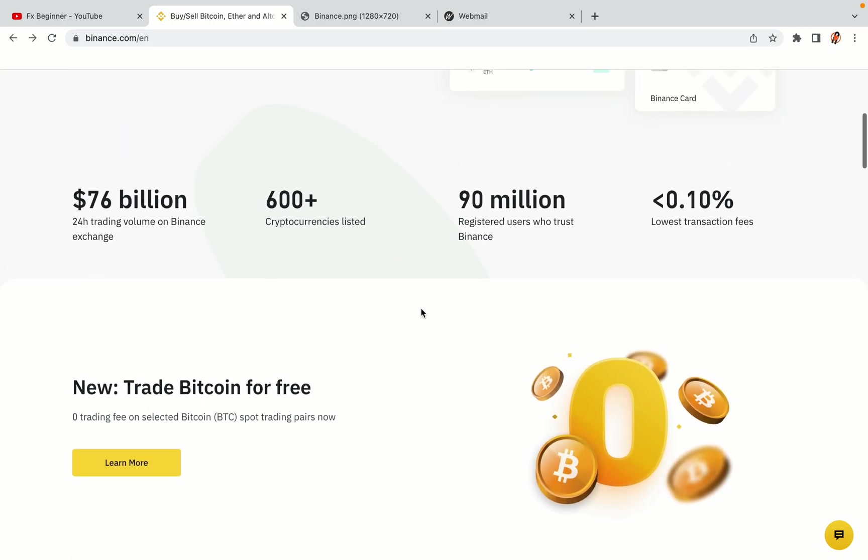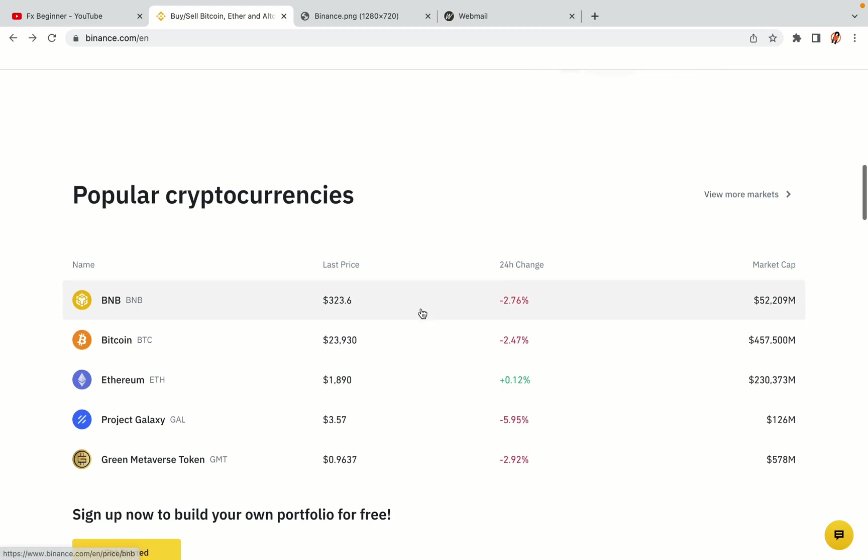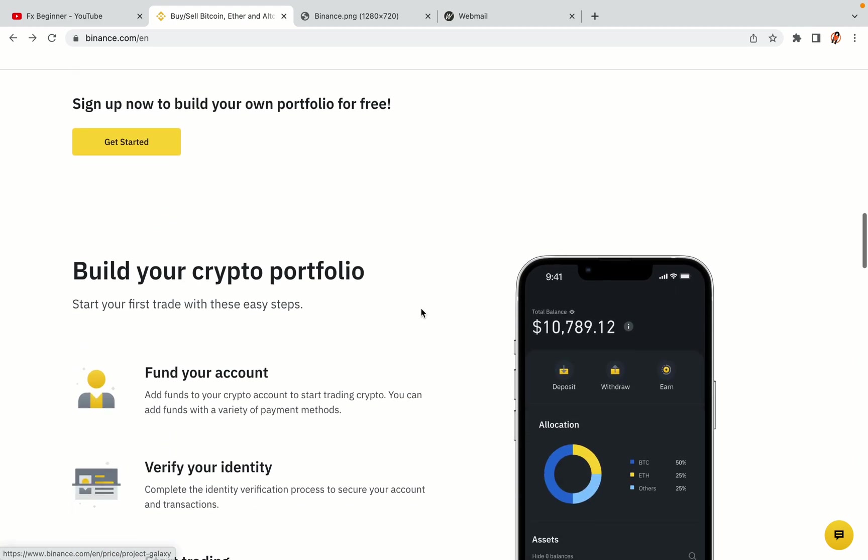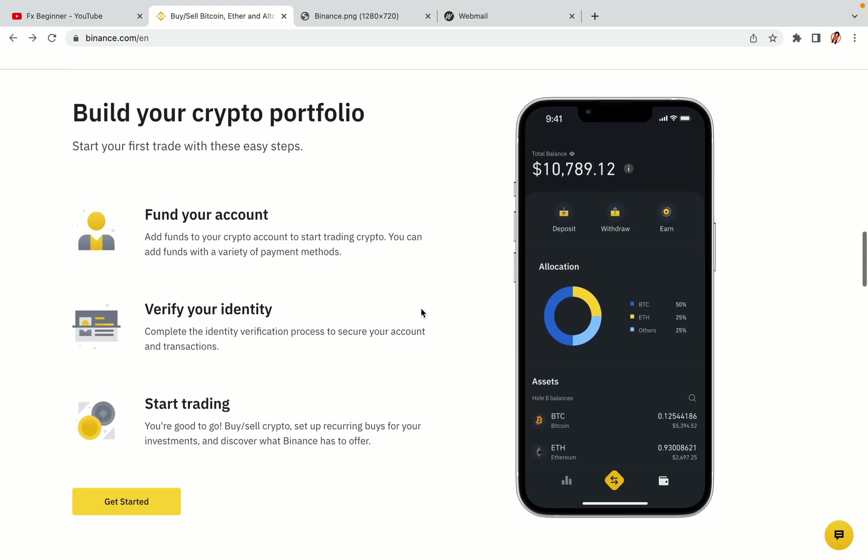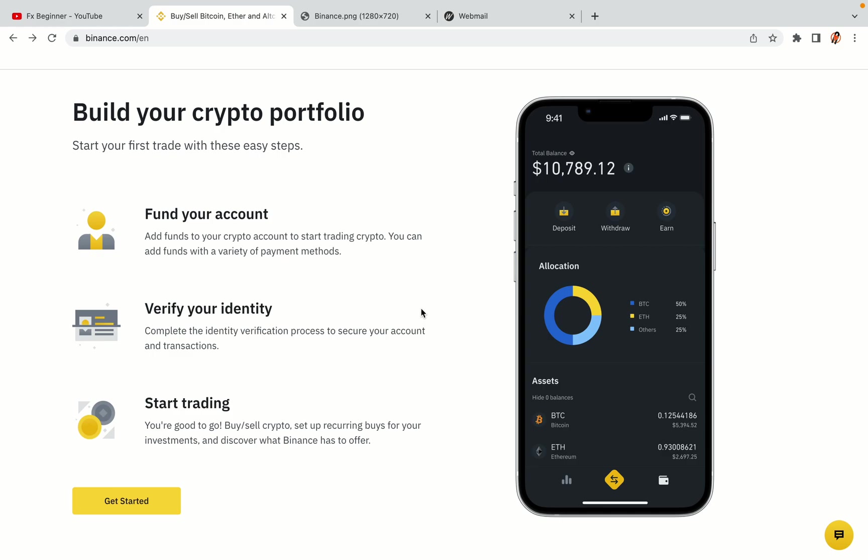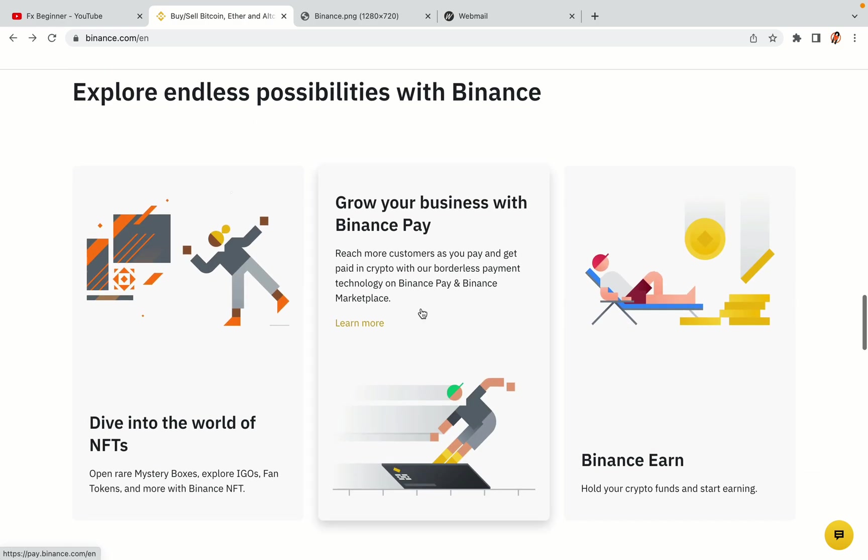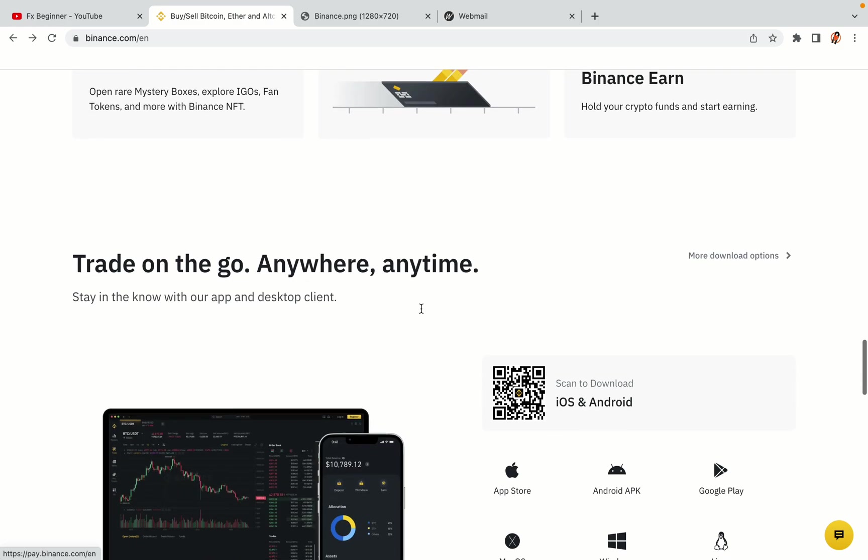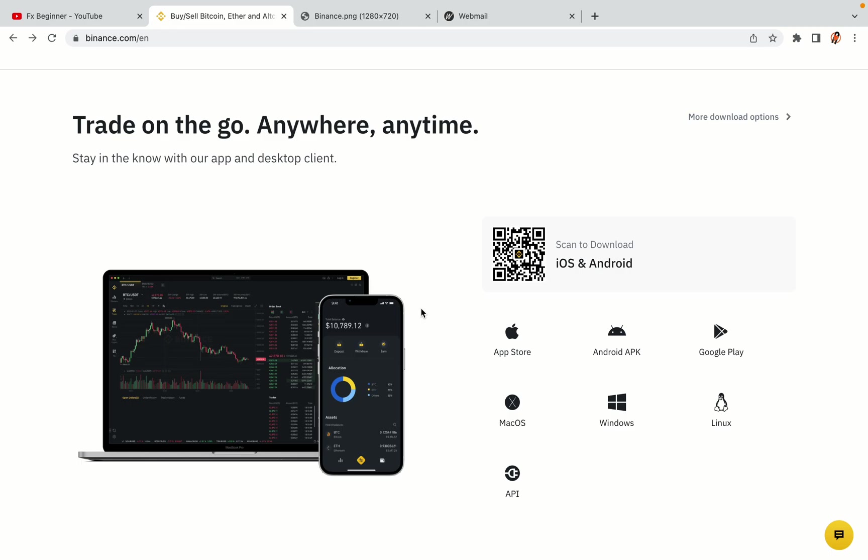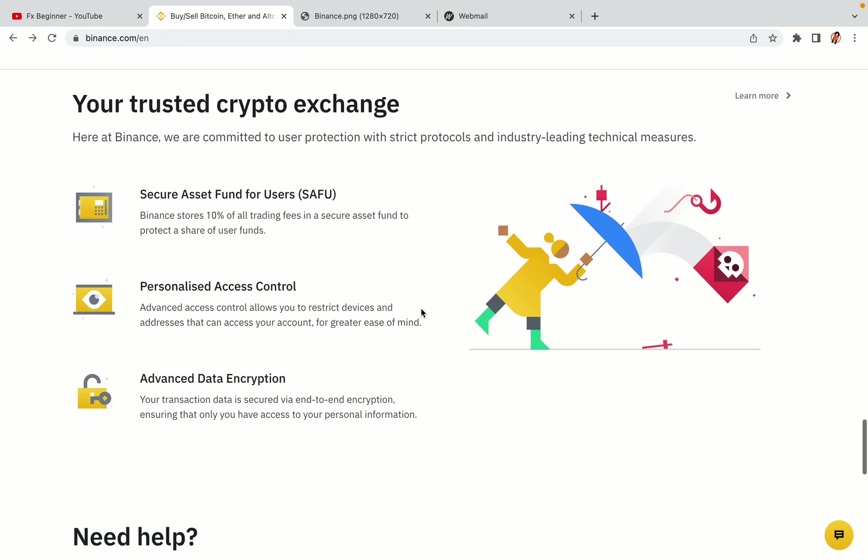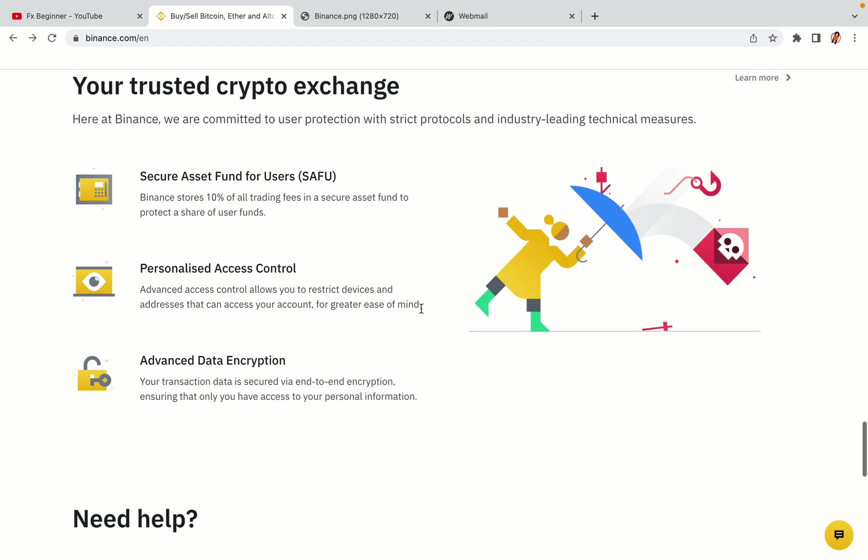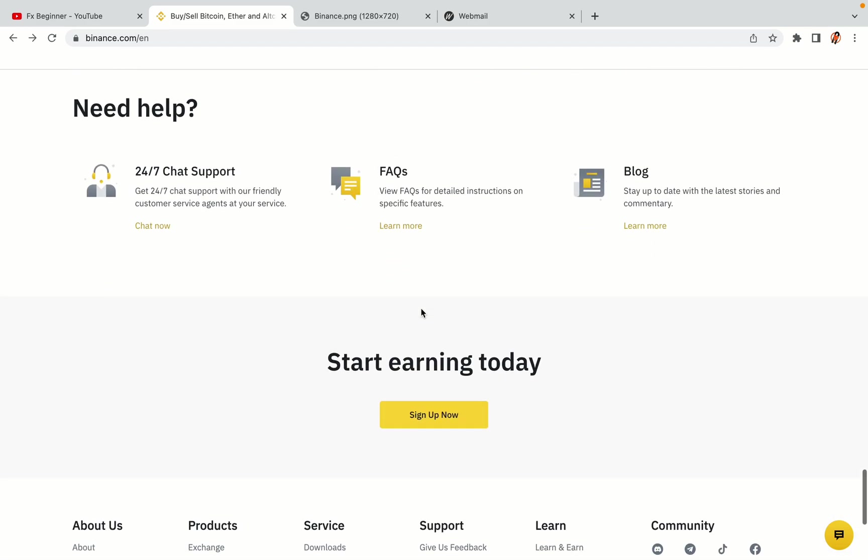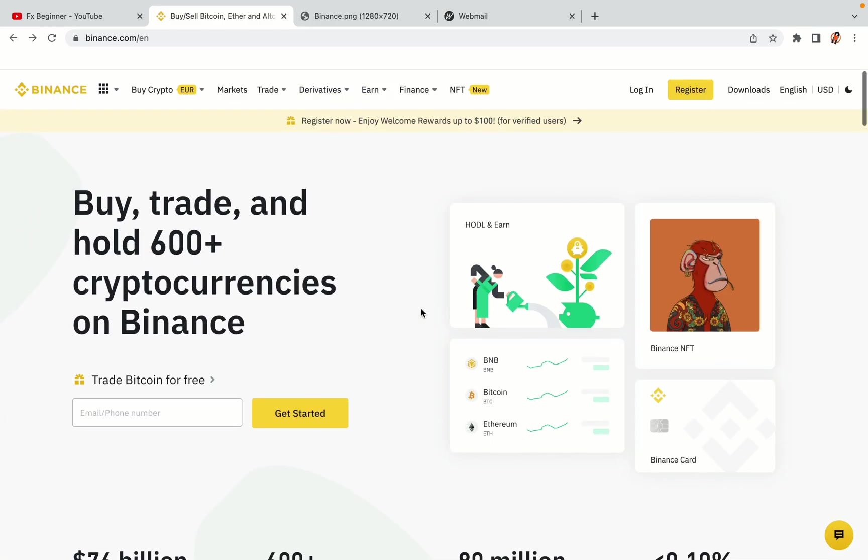Binance is the largest crypto trading platform in the world with over 90 million active crypto traders. They offer high-speed crypto spot and futures trading with the lowest fees on all major cryptocurrencies in the market. Romanian crypto traders can register on Binance and start trading immediately. Let's get started.